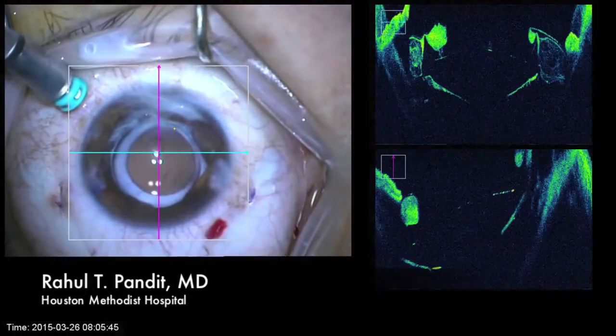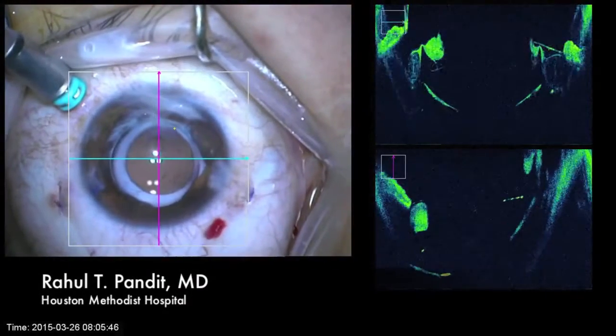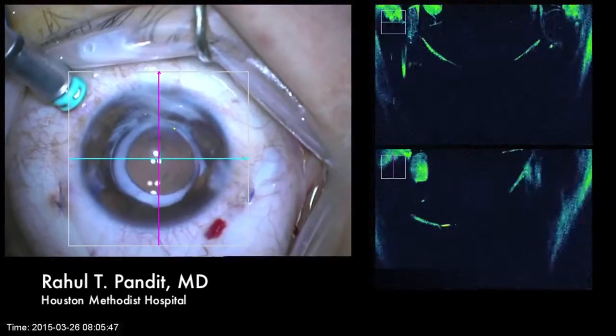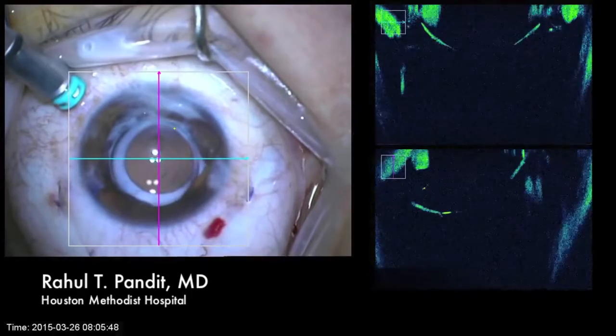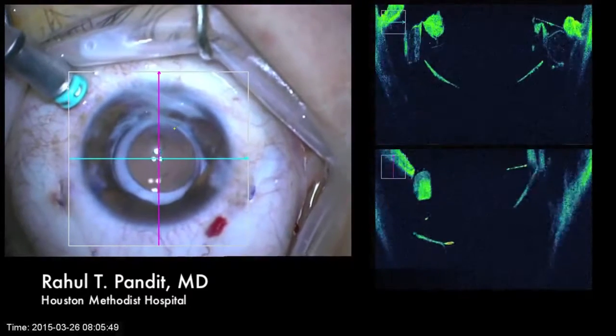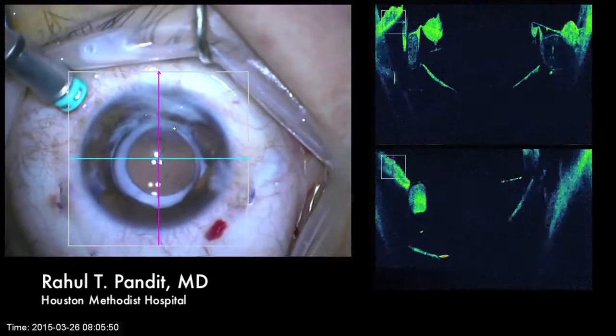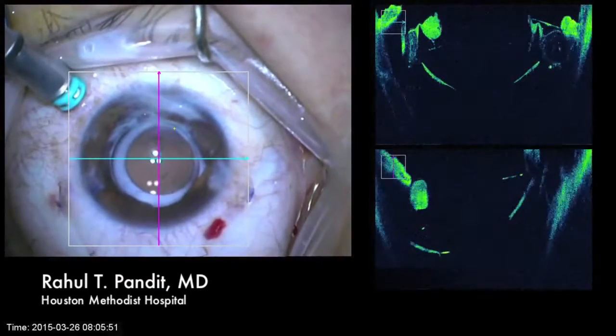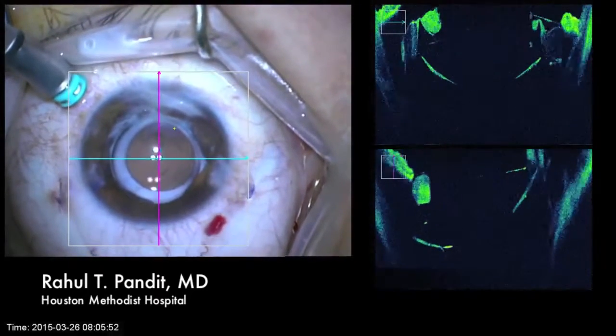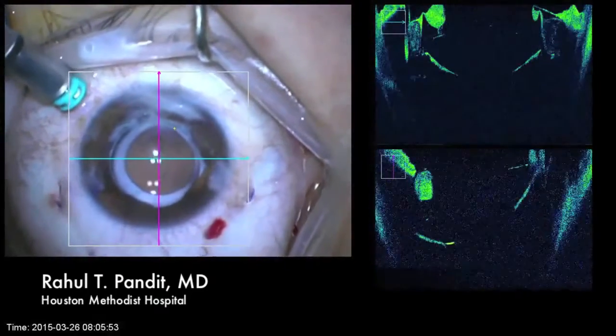In this video I'd like to demonstrate the use of intraocular OCT as well as an additional tip I find helpful in secondary IOL or intraocular lens exchange surgery.